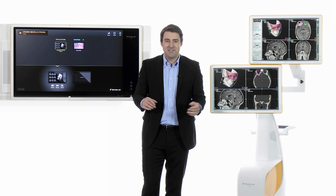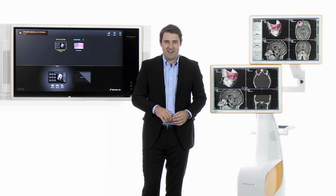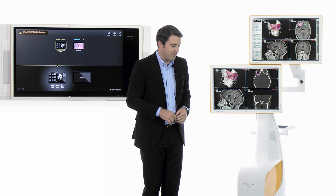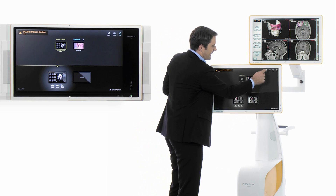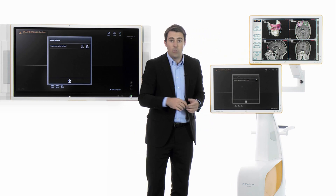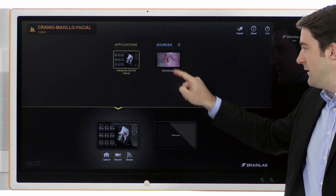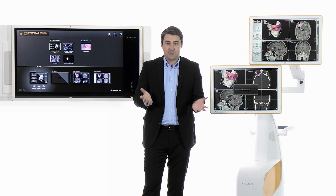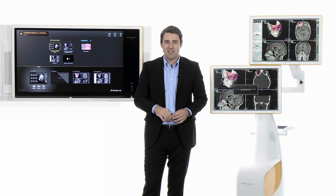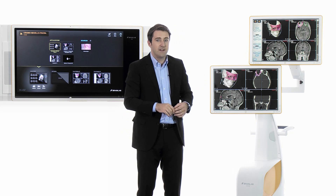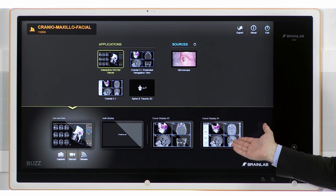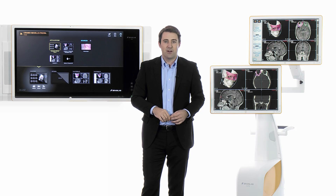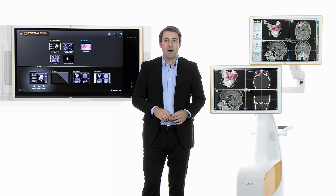Buzz seamlessly integrates with other BrainLab devices, like Curve, our information-guided surgical navigation platform. From Curve, I can connect to Buzz. Once I accept the connection, Buzz and Curve function as one virtual system. As a result, all additional applications, like navigation software from Curve, naturally appear on Buzz. And conversely, the touchscreens of Curve operate as additional Buzz displays.